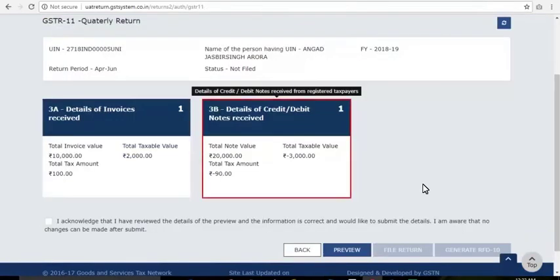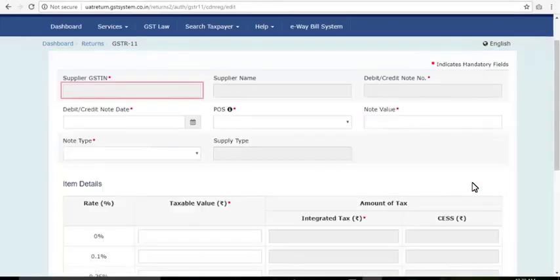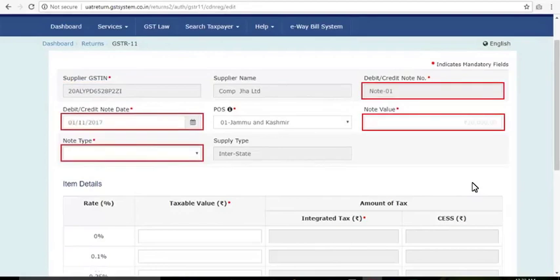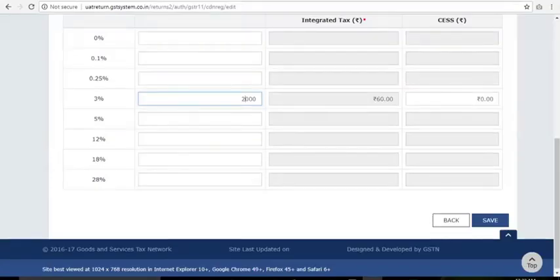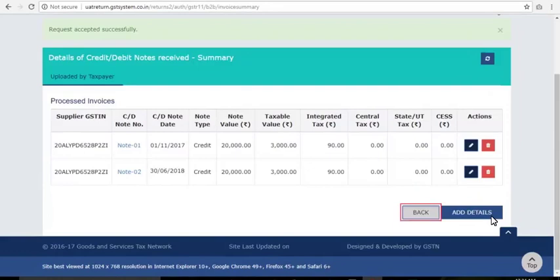Click the 3B Details of Credit or Debit Notes Received tile and click the Add Details button. Enter the GSTIN and all other relevant details just as you entered the invoice details in the 3A tile. Click Save, then click Back to proceed for filing of GSTR-11.